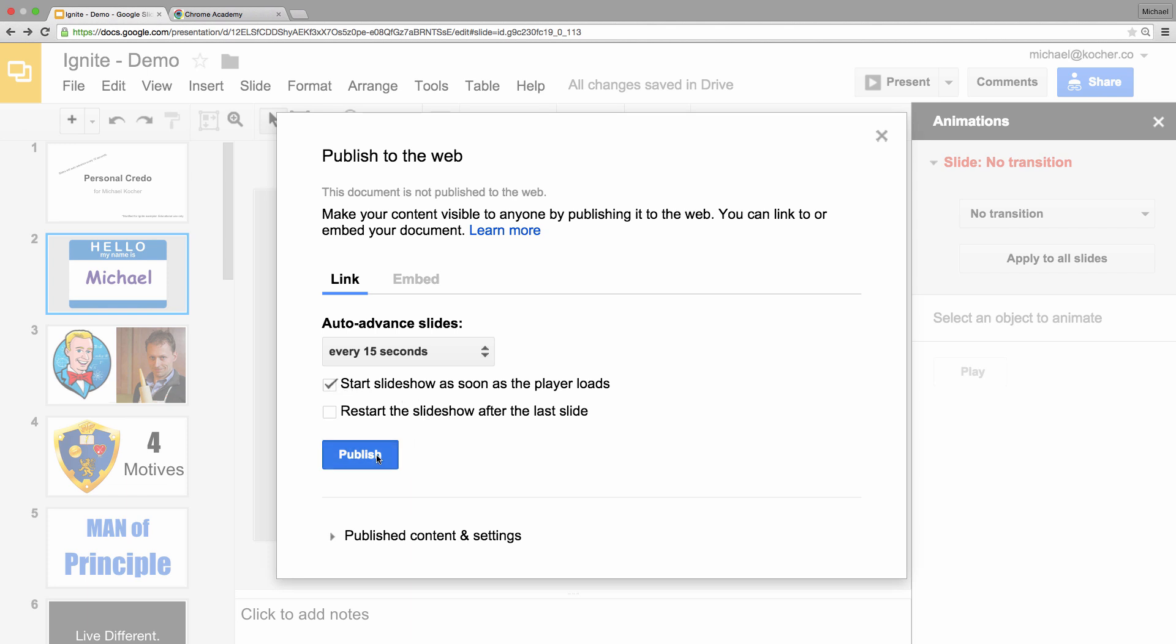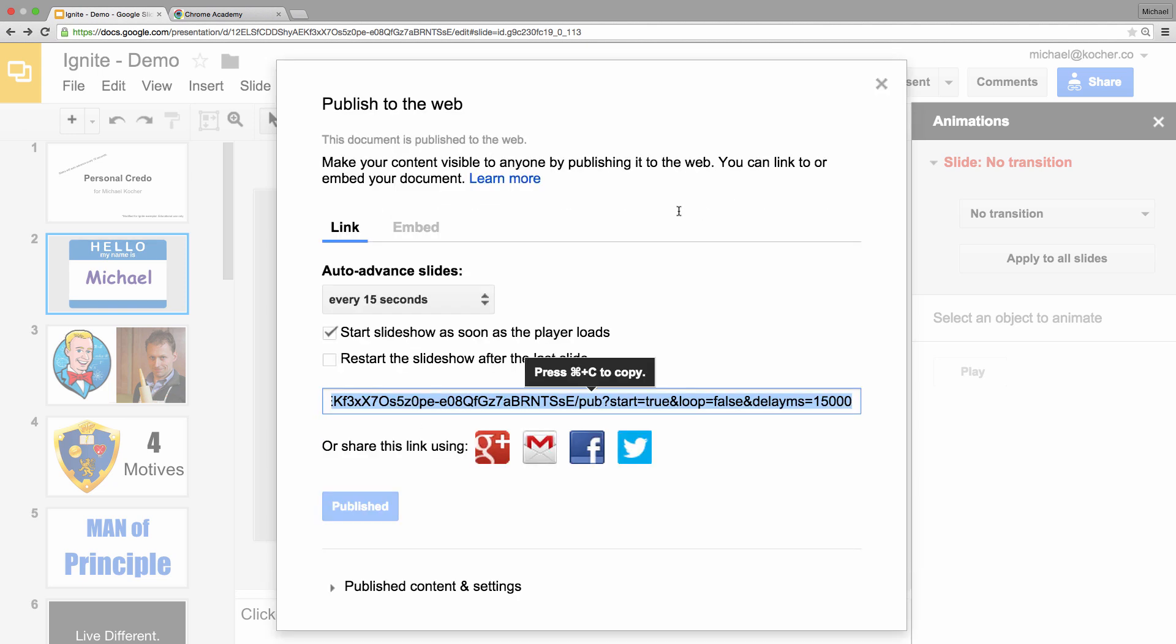Now I'm going to click the Publish button. It'll ask if I'm sure I want to do this, which I am. So I click OK.